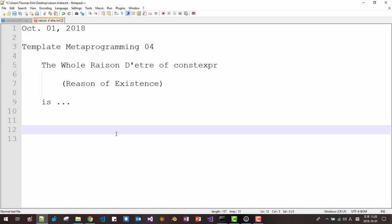My name is Thomas Kim. This is the fourth video about template metaprogramming. We will discuss the whole raison d'être of constexpr — the reason of existence of constexpr.